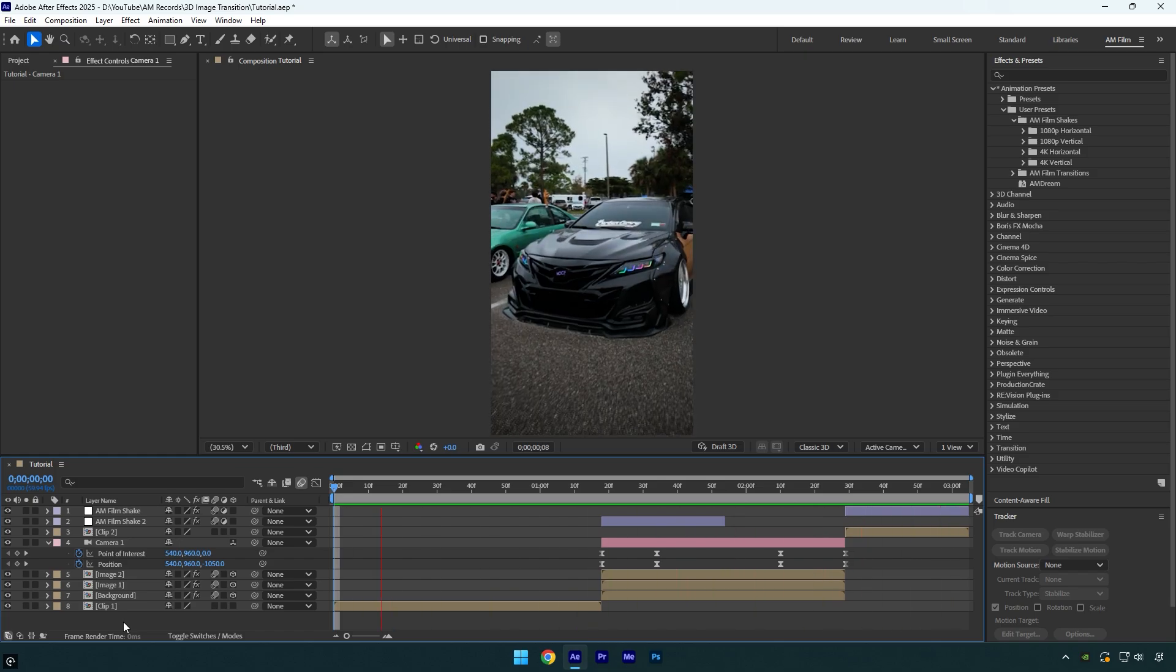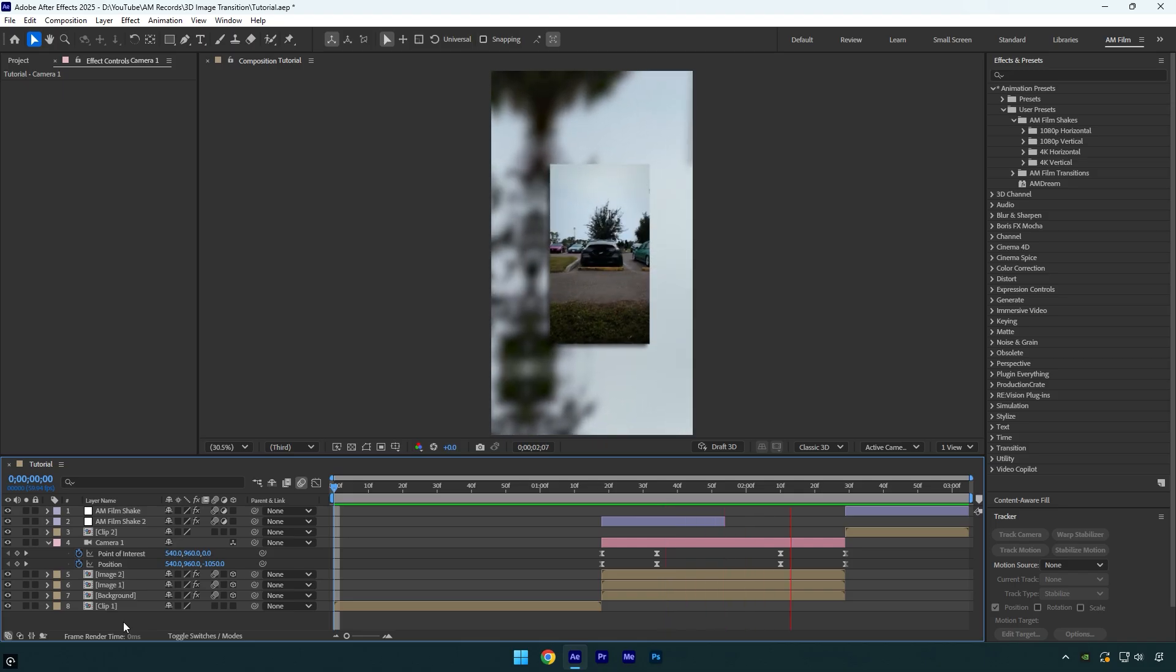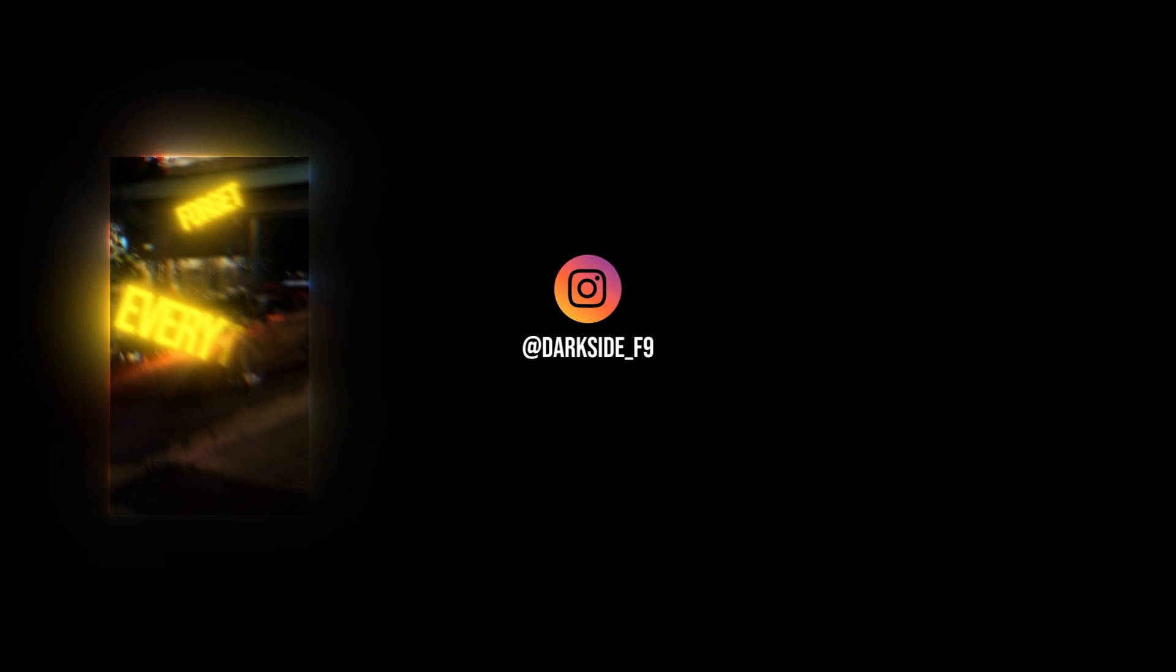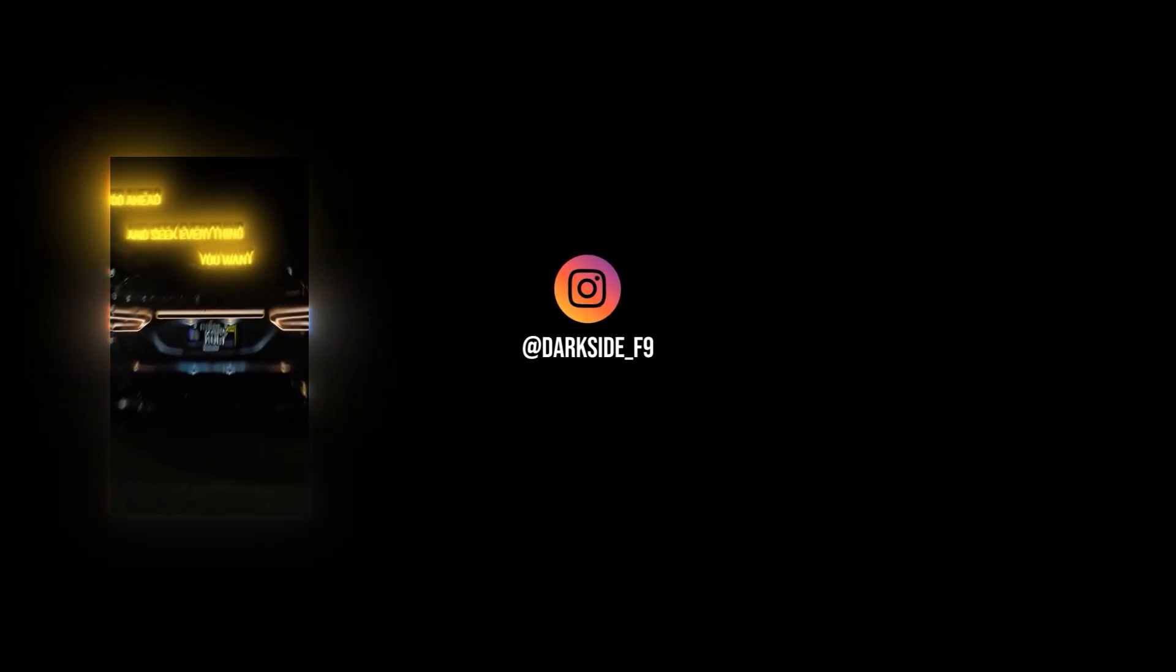Hope this video was helpful. Thanks for watching and like the video, please. Bye-bye.